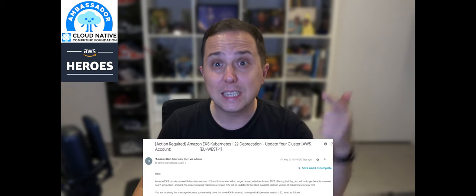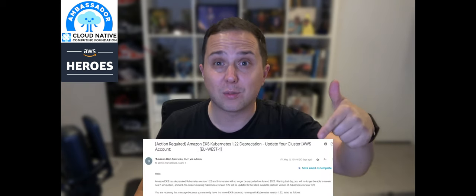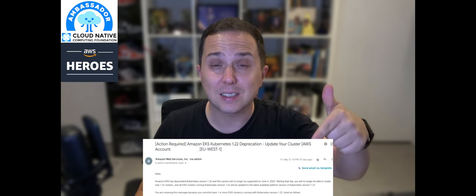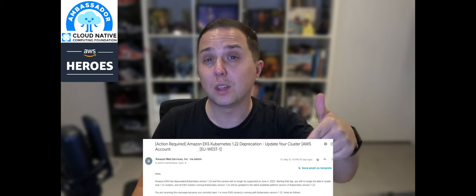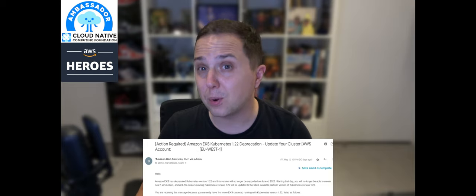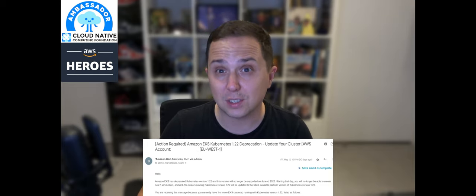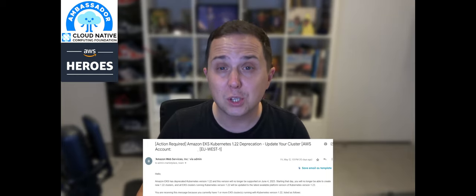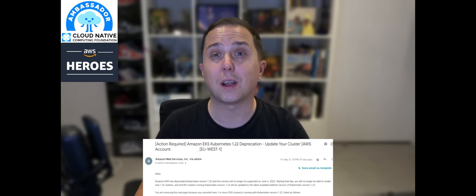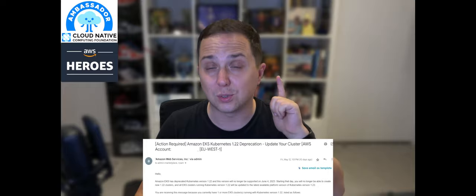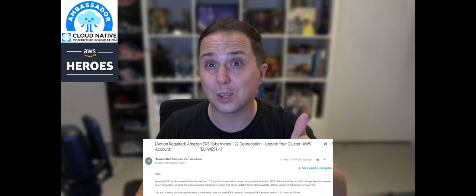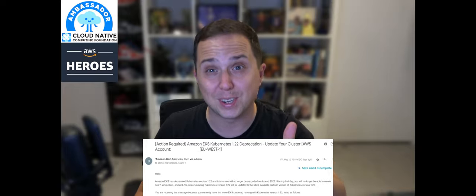So you got this scary email from AWS telling you that you are running a deprecated Kubernetes version on your cluster? Let me show you how you can upgrade your cluster to version 1.23.